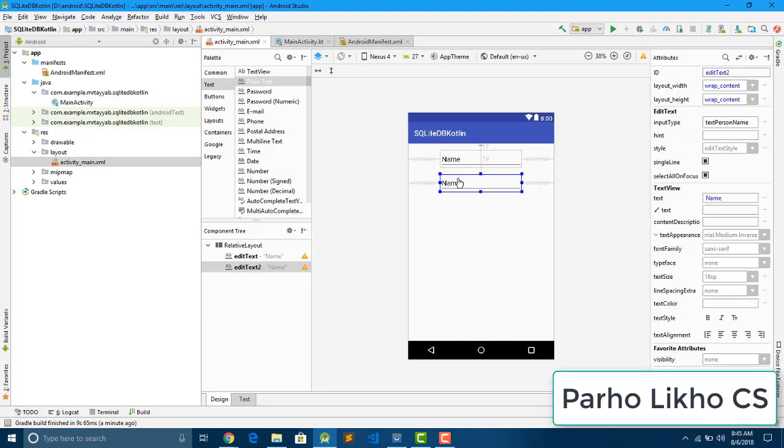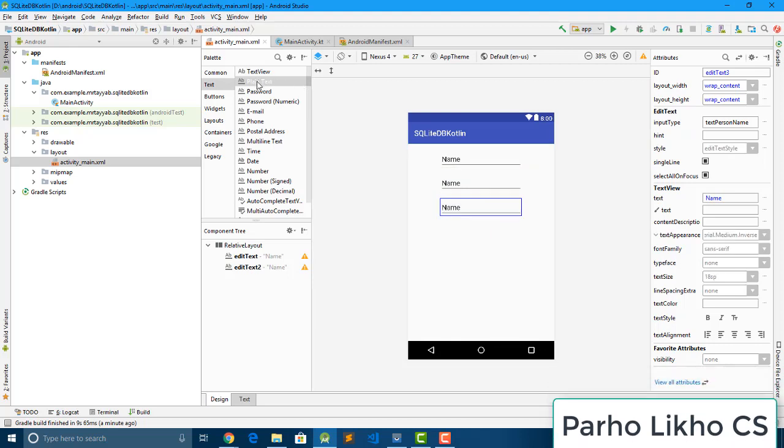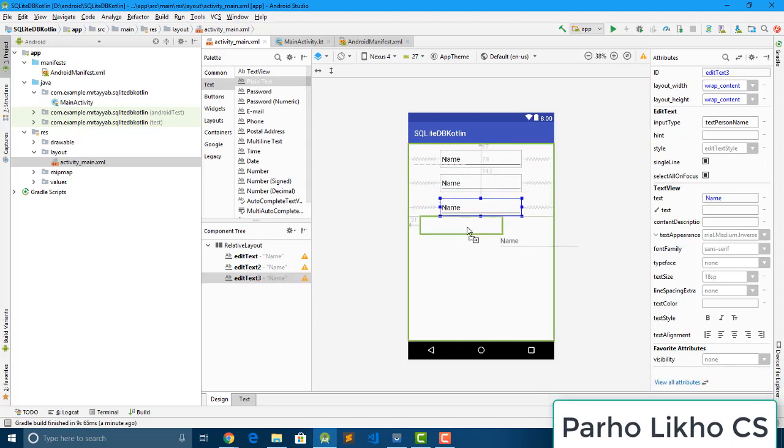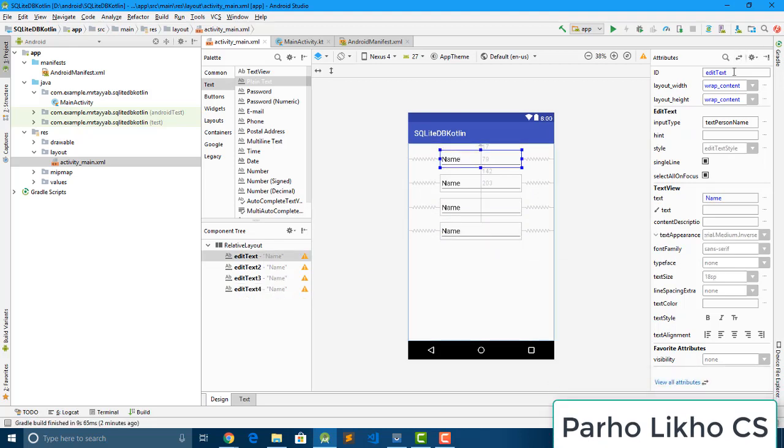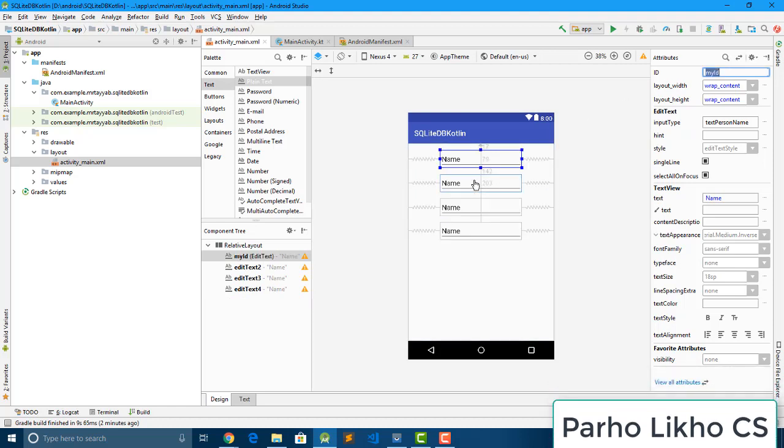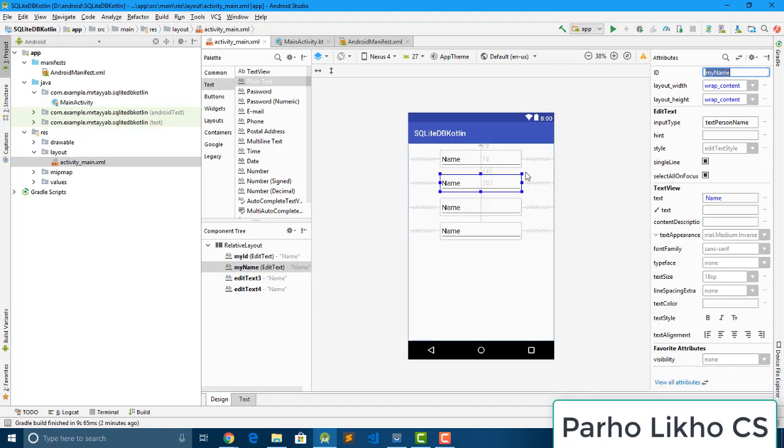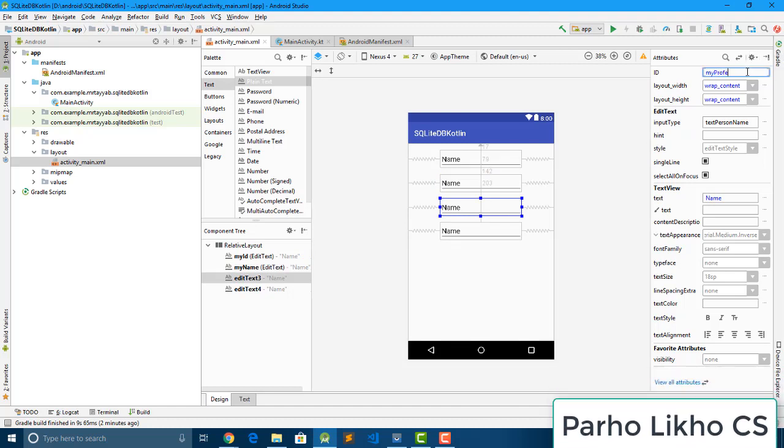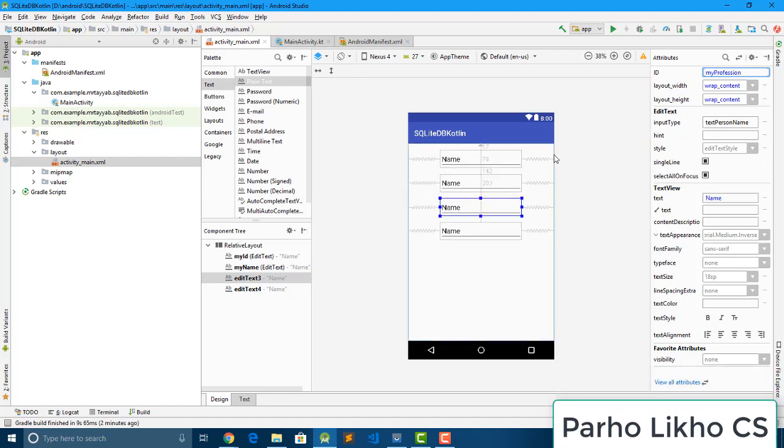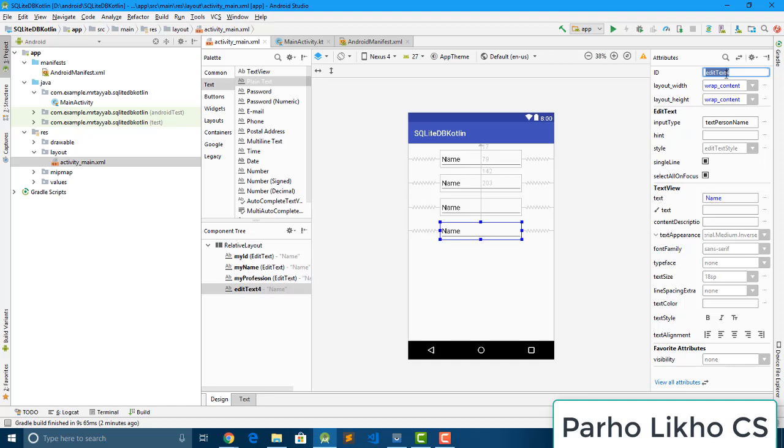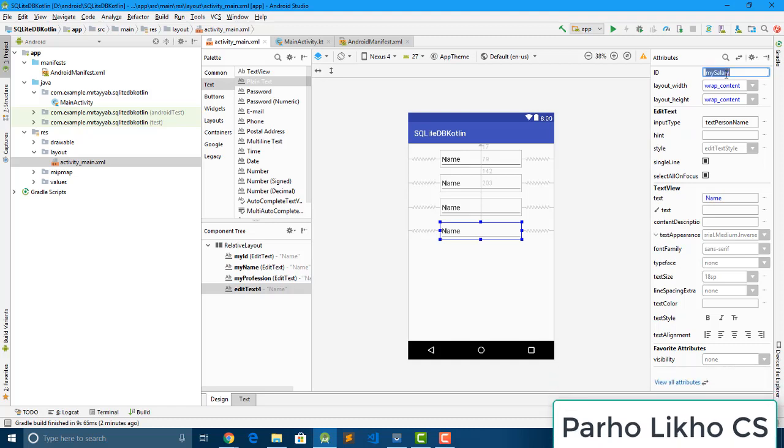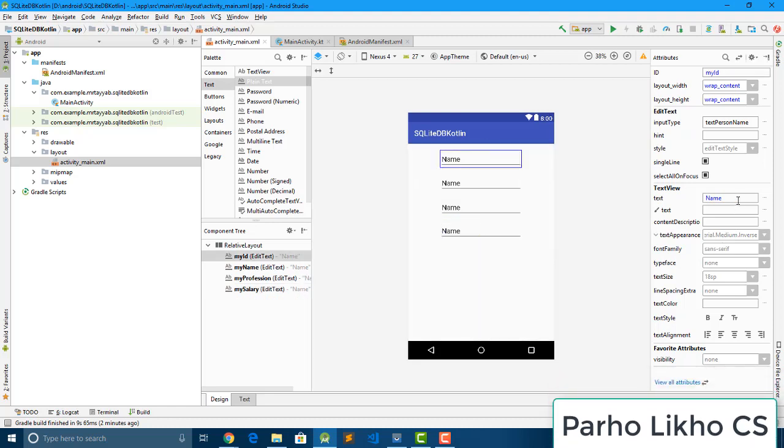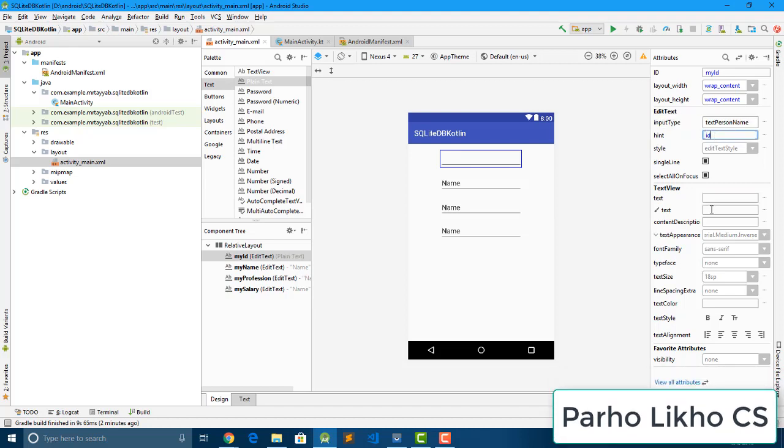Okay, so it's time to give IDs. So I give my ID, you can give any ID, name nomad, so my name and also given ID my... You can give any name, I just give my name. Salary, salary. Now it's time to remove text and put here as a hint, so ID.